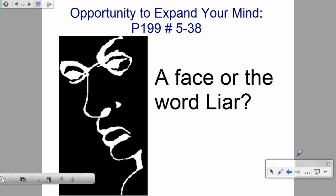Your opportunity to expand your mind tonight: page 199, problems 5 through 38. You will find that assignment on the class website as well.